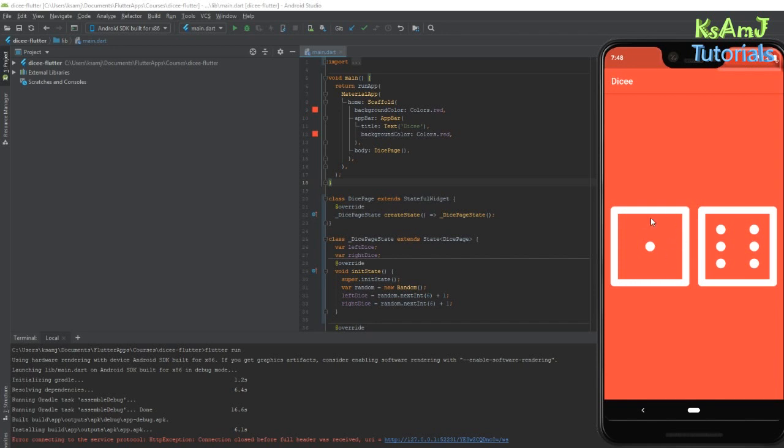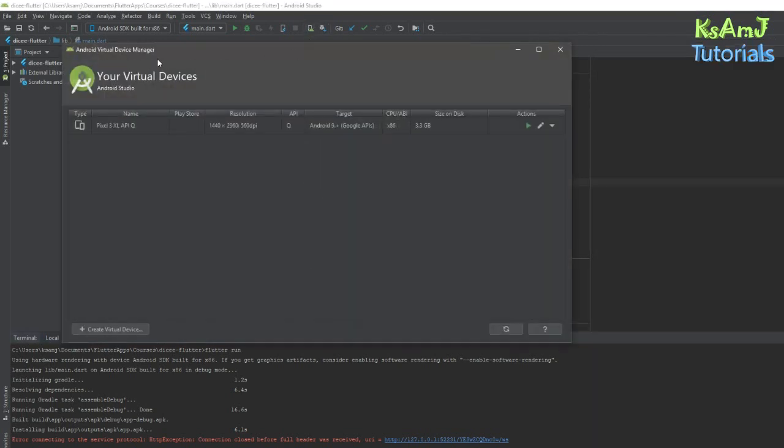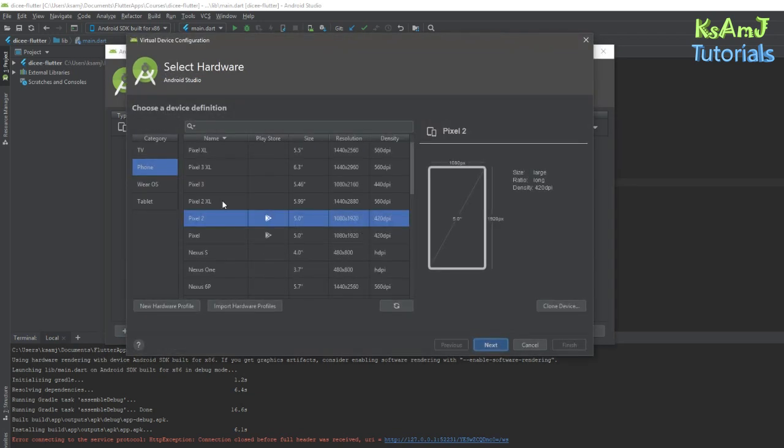So all you have to do is go here to the Android Virtual Device Manager and create a virtual device.